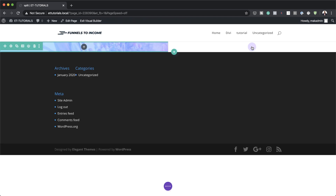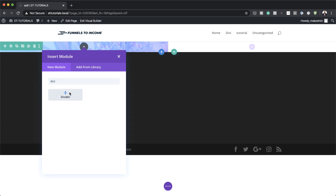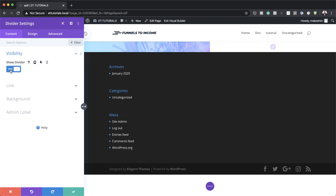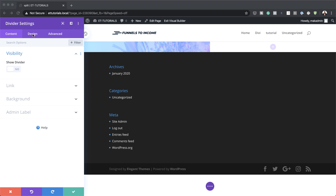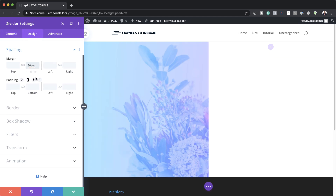I'm going to save, and then we are going to add a Divider module to column one. I'm going to click the plus button, search for the Divider module, and select it. On the Show Divider option, we're going to set this to No because we don't really want to see this divider. Then we'll go to Design, Spacing, and add a bottom margin of 50VW. This exposes the image in the background.